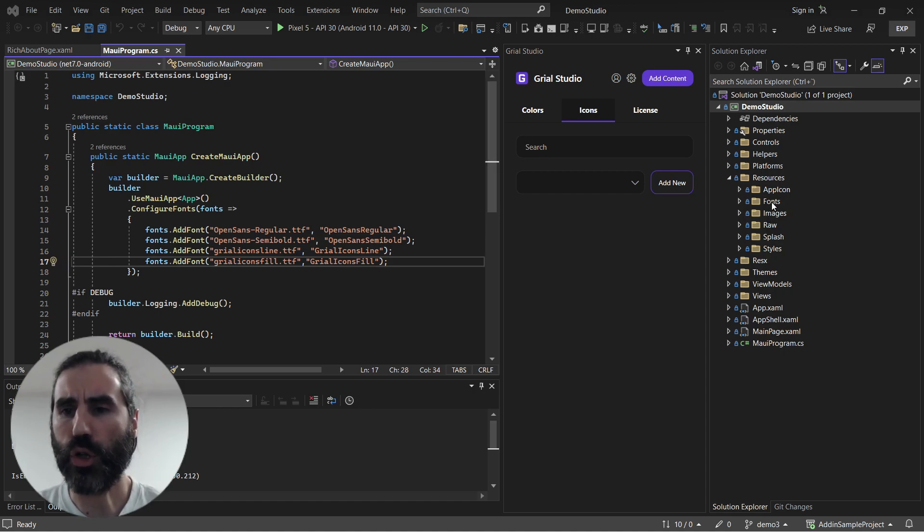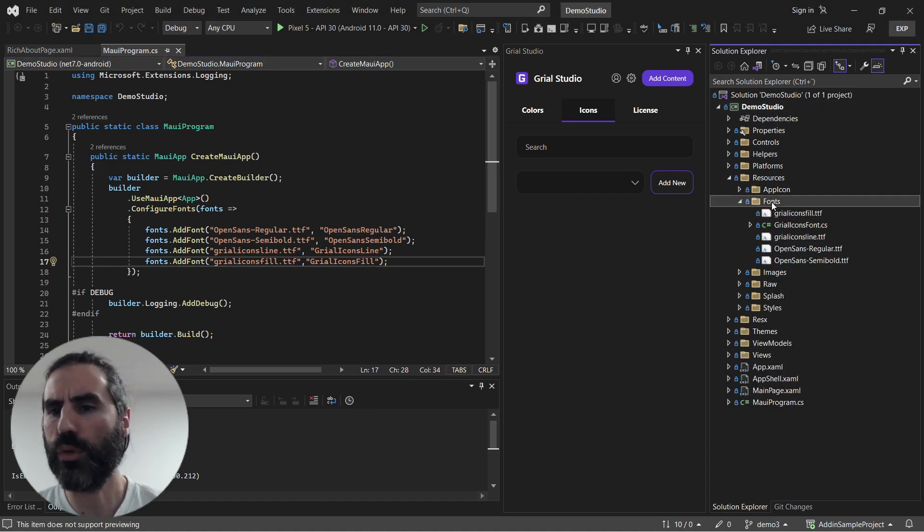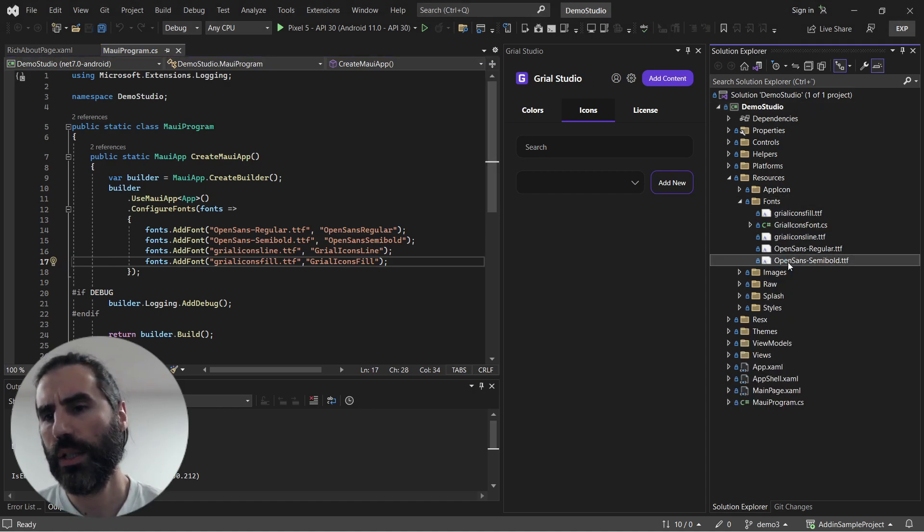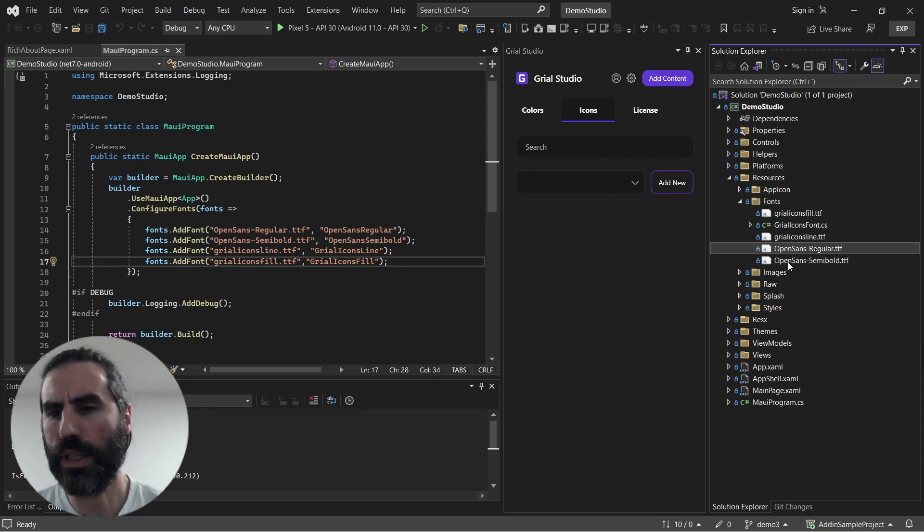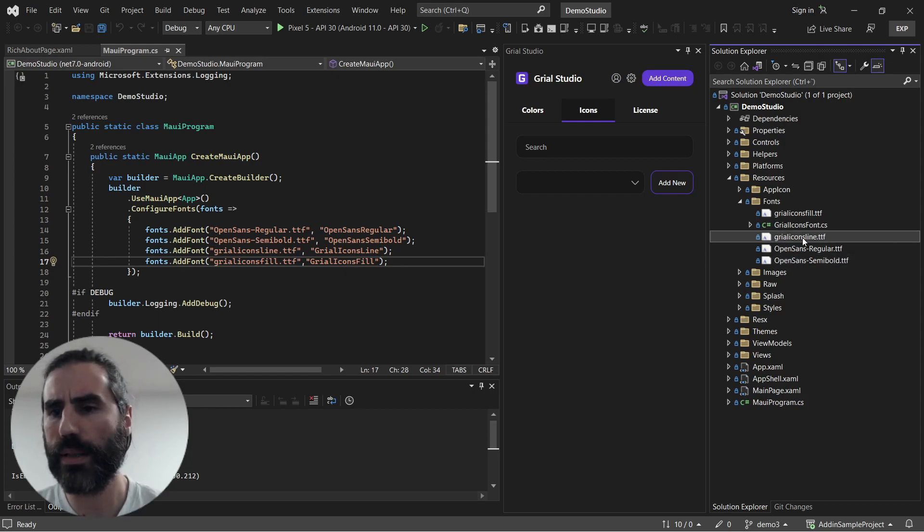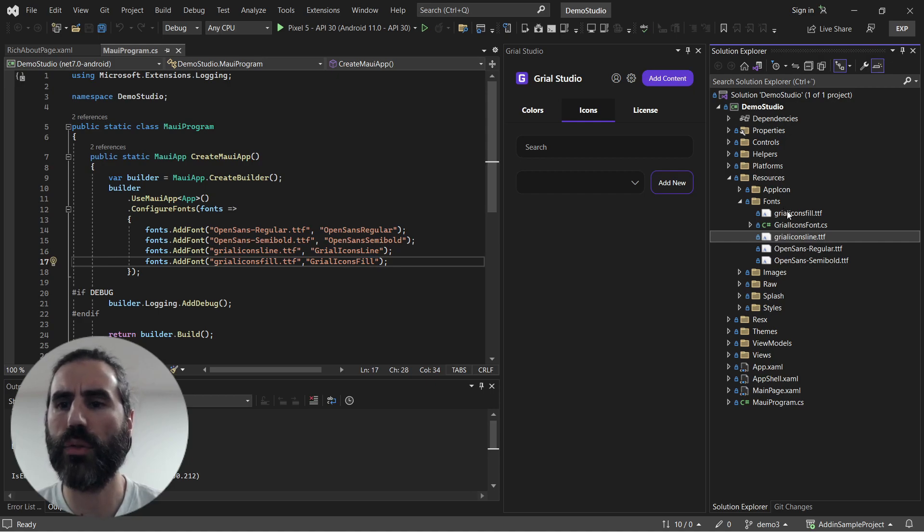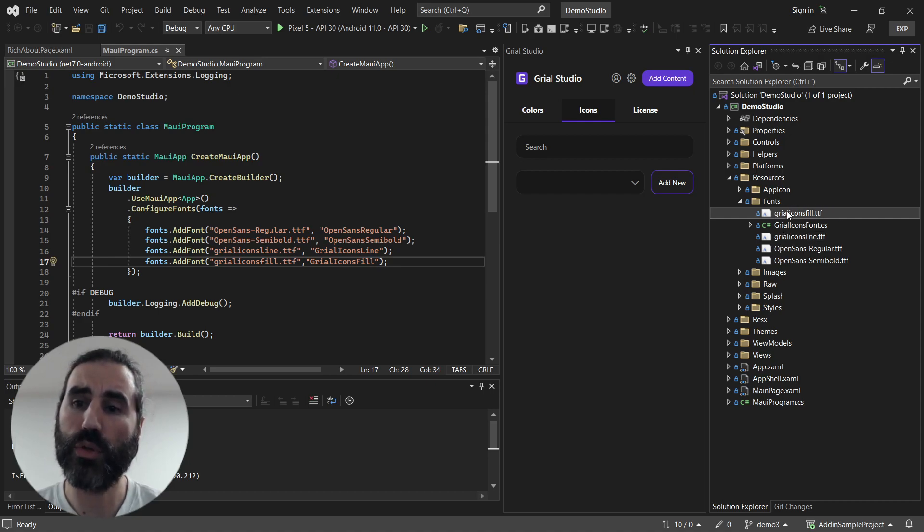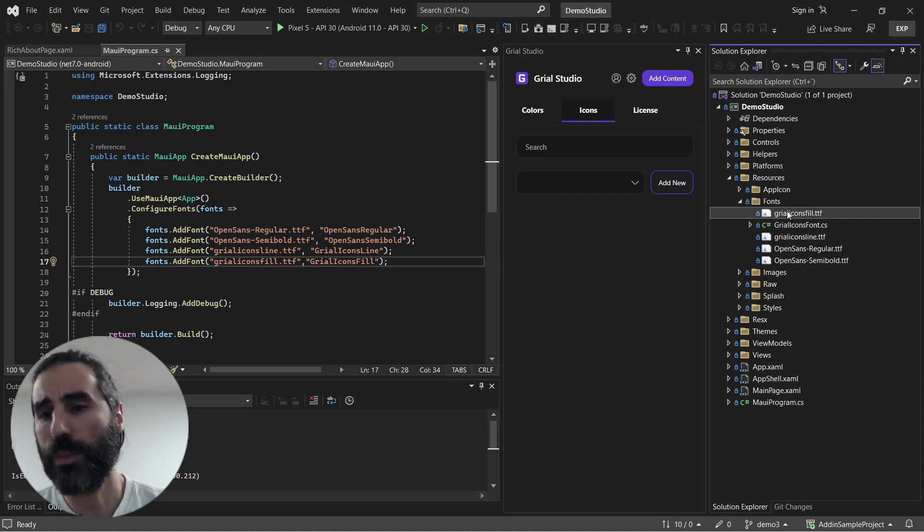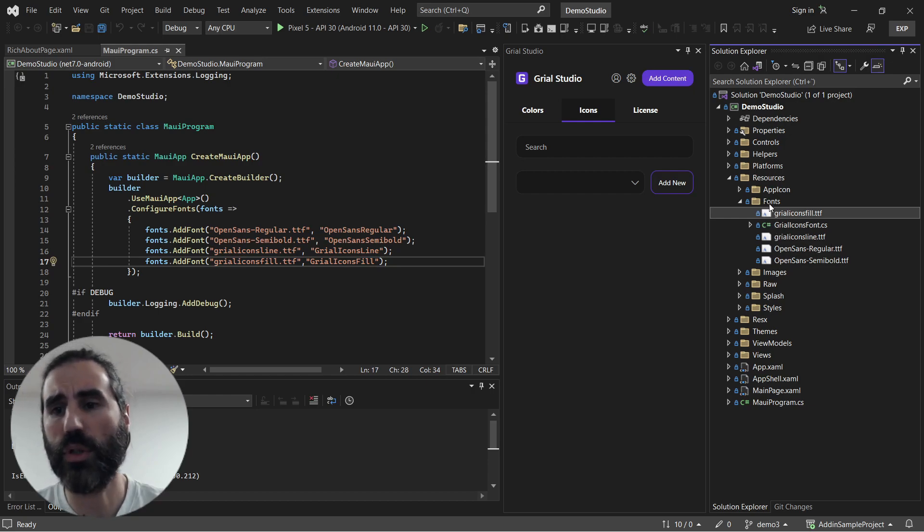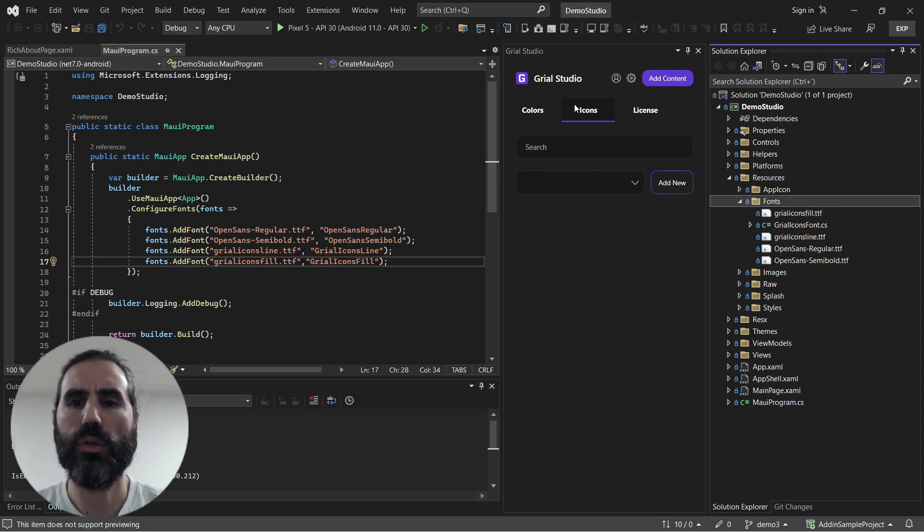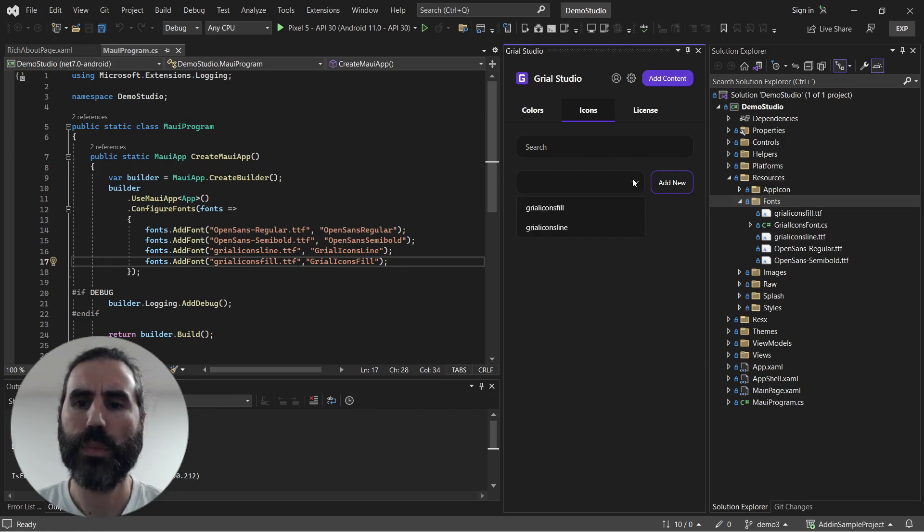Here I have a Maui solution open, and if we go to the fonts folder you will see two TTF files for Open Sans regular files, but also the Grail icons line and Grail icons filled TTF that corresponds to icon fonts. Just because they are icon fonts and because they are in this folder, they will also appear in the icons panel.